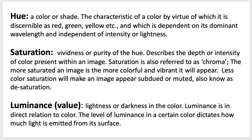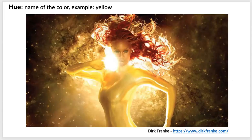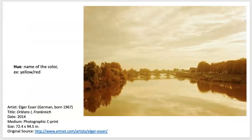The first thing I want to introduce is hue, saturation, and luminance. Hue is going to be the name of the color — how that color comes together in the photograph, what colors you use. Hue is really just being able to name the color. But hue is also the foundation for this idea of how a color can look different if it's saturated or desaturated.